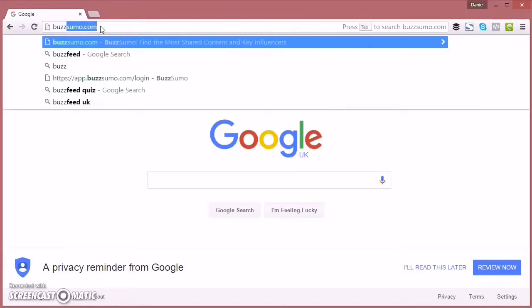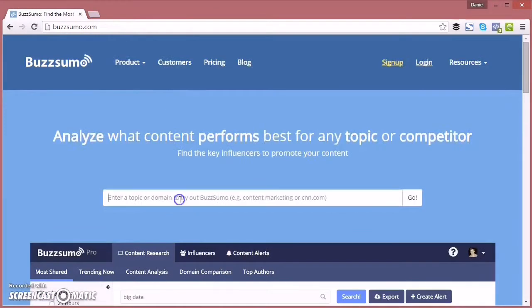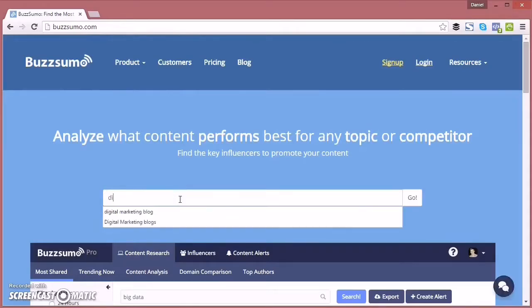First of all we're going to go to a great free website called buzzsumo.com which is kind of like a Google search but it brings back the most shared content on social media.